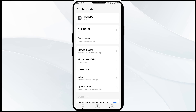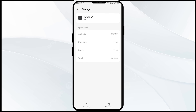The fourth solution is to clear the Toyota app cache. Clearing the app cache can often resolve performance issues. To do this, go to your phone settings, navigate to the same place as before, click on Storage and Cache, and then click on Clear Cache to clear the Toyota app cache.